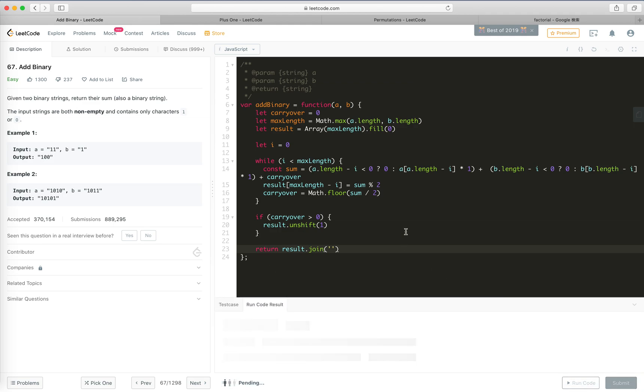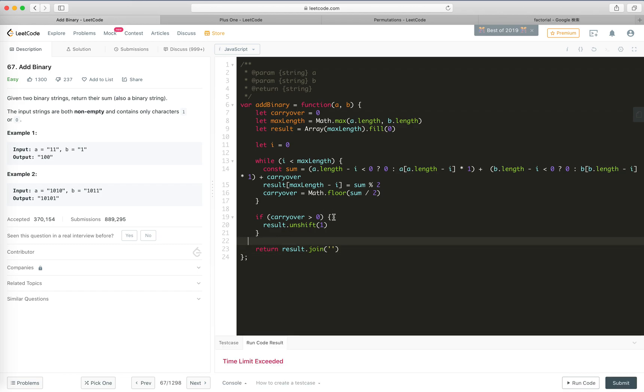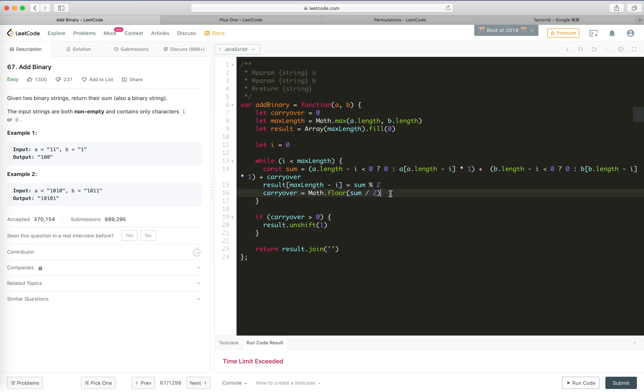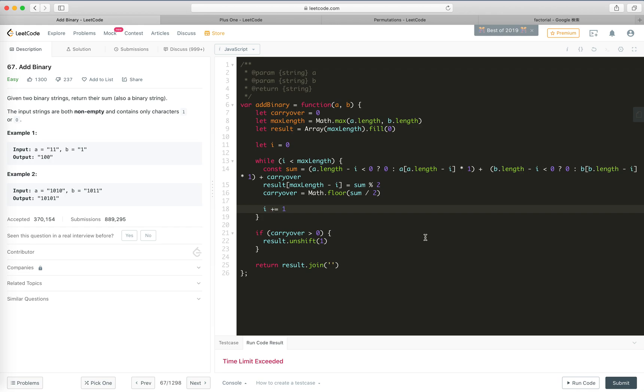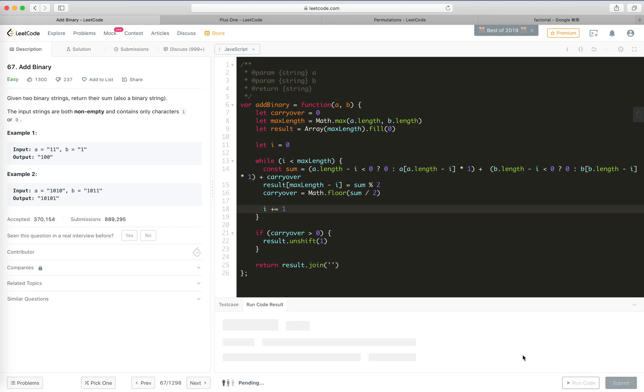I think this should work. Oh, I forgot to increment i, I forgot the i++. My bad. Run the code.